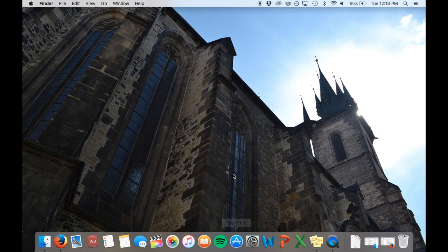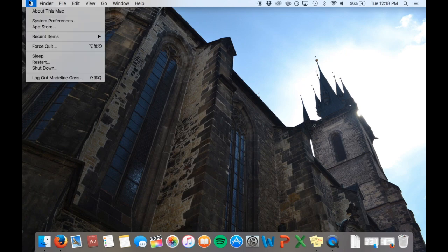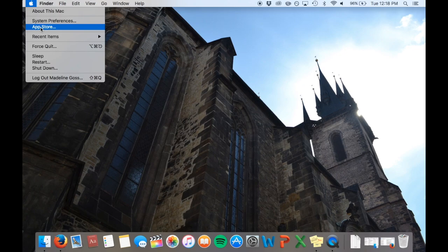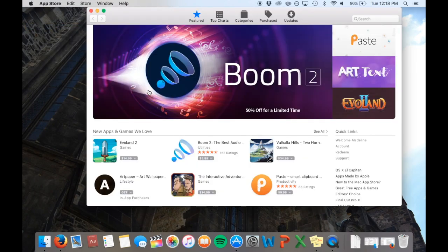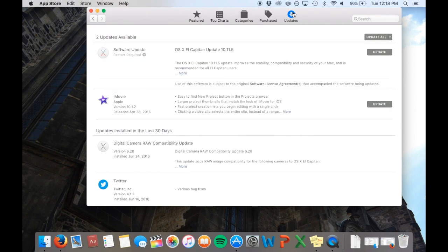Your computer will restart during this process. Alternatively, you can navigate to the App Store either through Finder Applications or by clicking on the Apple logo, then clicking App Store. If you need to install updates, there will be a grey bubble to the right of the App Store text with how many need installing. Click the grey Update box and your computer will update.